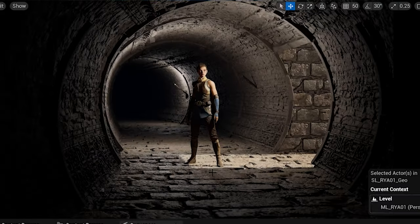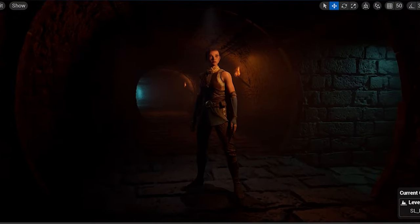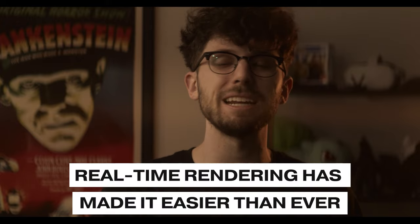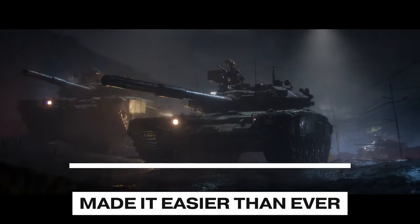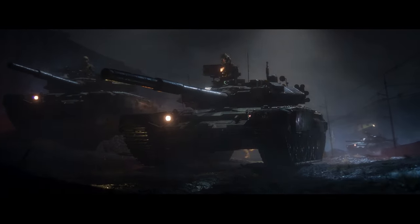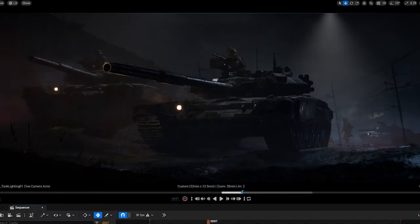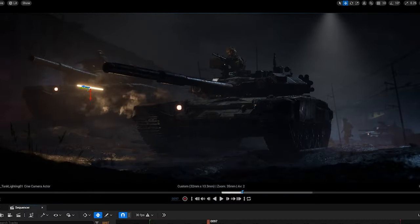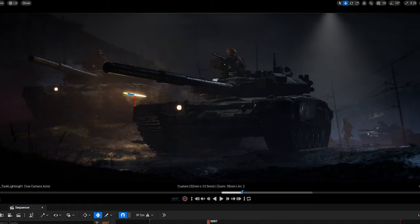If you want to improve your lighting in CG, the number one thing you have to do is practice. And thankfully, real-time rendering has made it easier than ever. Now you can get instant feedback, so instead of waiting around for half-noisy renders, you can jump right into the creative parts of lighting.